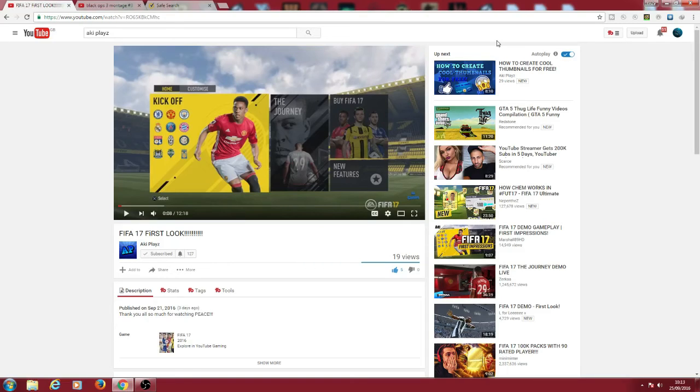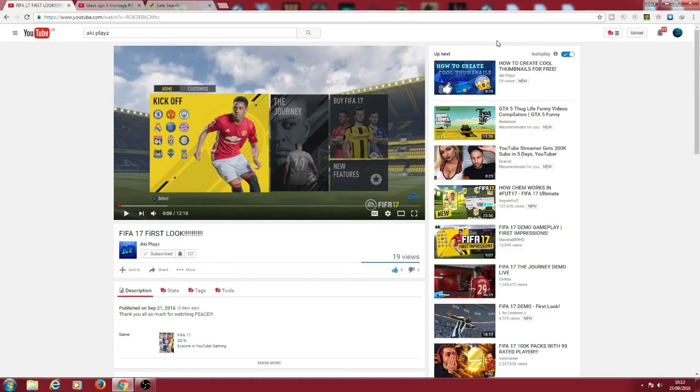So yeah guys, make sure to subscribe, subscribe to these, link will be in the description. Go tell them I sent you so they know they've won, and if you want a shoutout, comment on it in this video. And yeah, that's all for today guys, and peace.